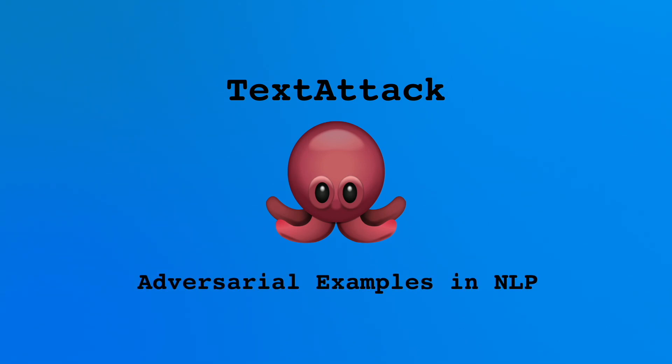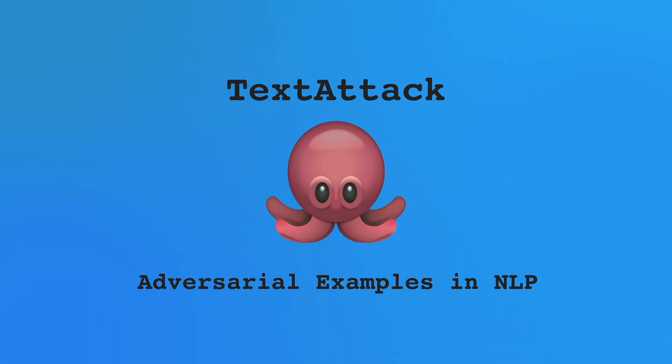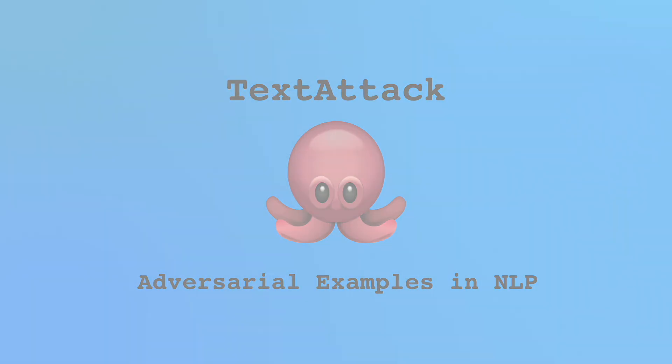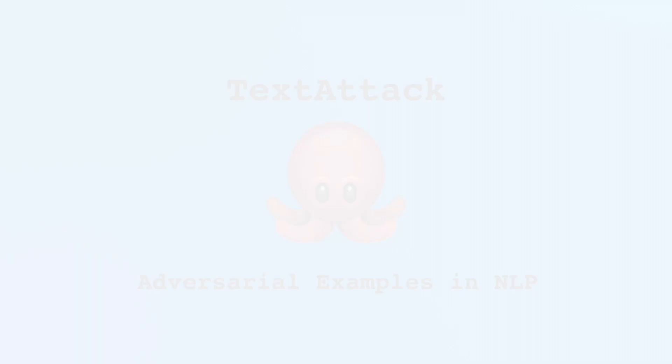This video provides an overview of TextAttack, a Python library for adversarial attacks, data augmentation, and adversarial training in NLP.